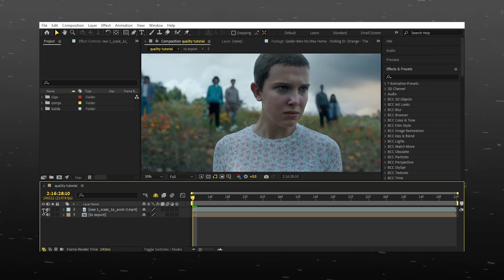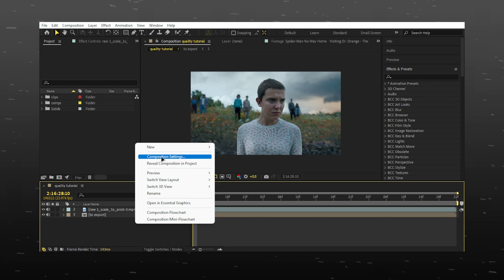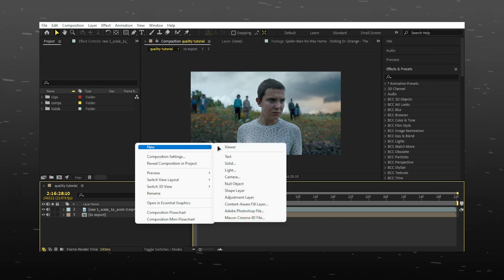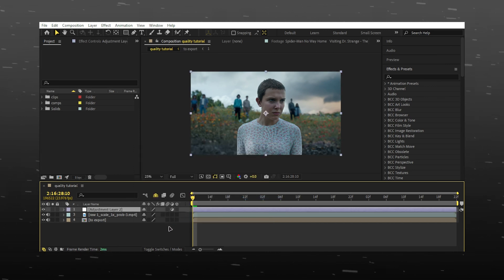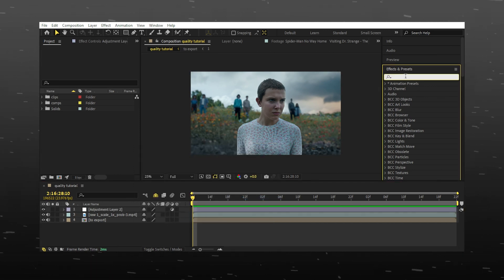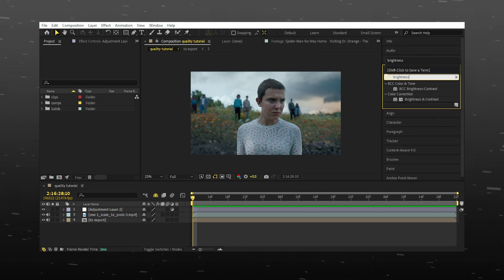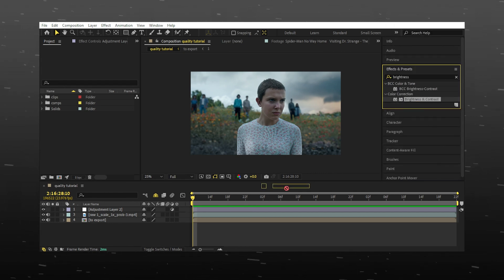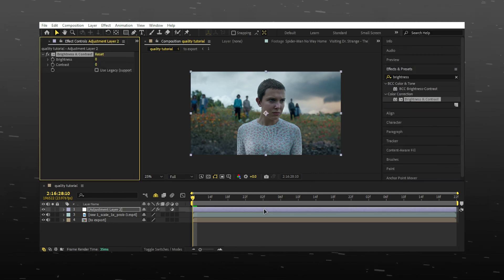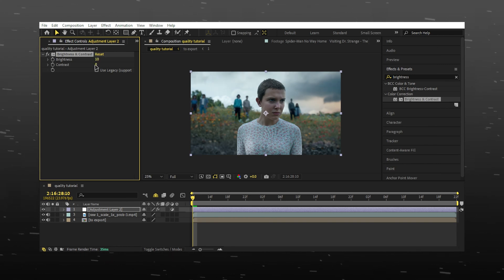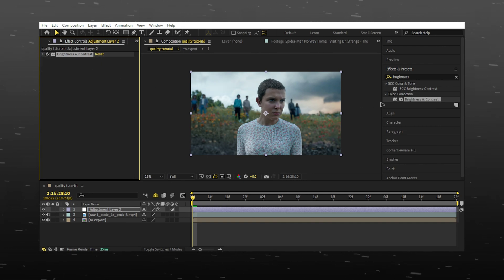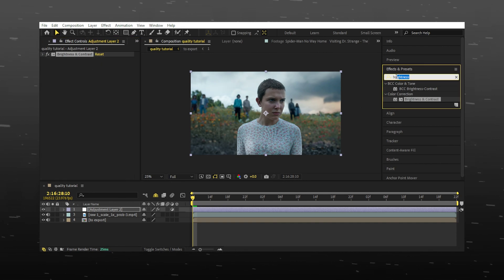You can see the before and after. Right click and make a new adjustment layer. Add brightness and contrast, and copy my settings.